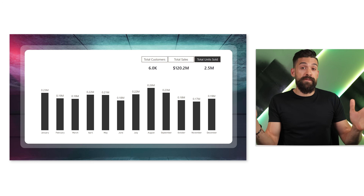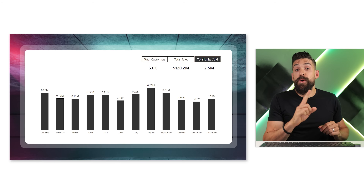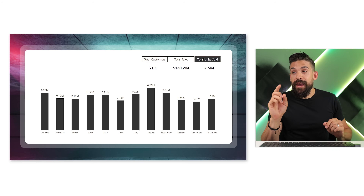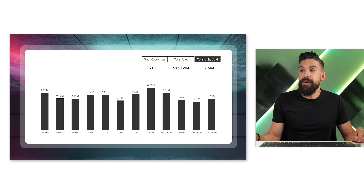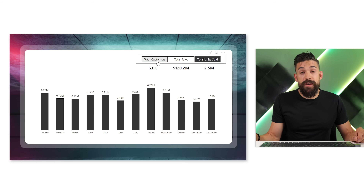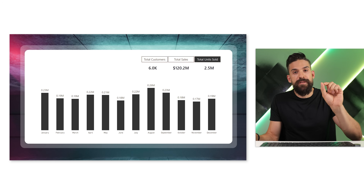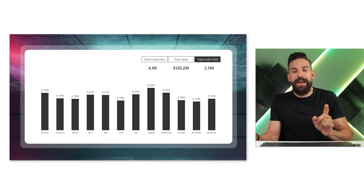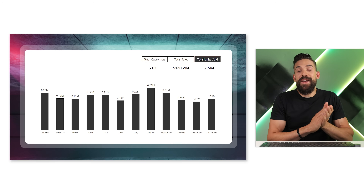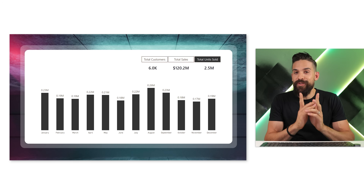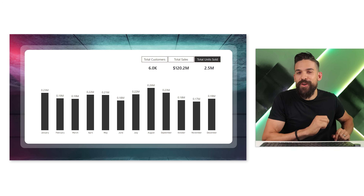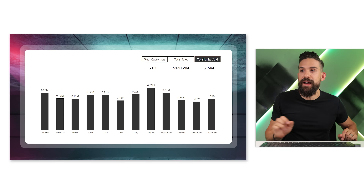Now we have the aggregate values showing for the three measures and we can switch between them. But what would be nice is instead of having buttons with the measure names, we have little check marks. How can we achieve that? For that we need to use a little trick.